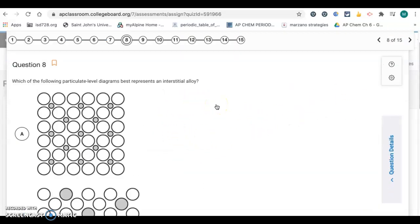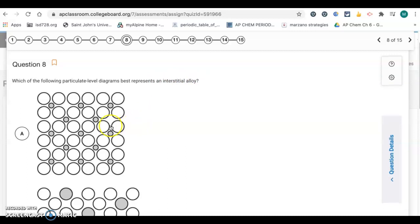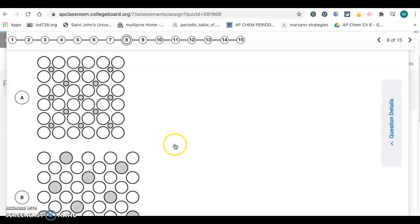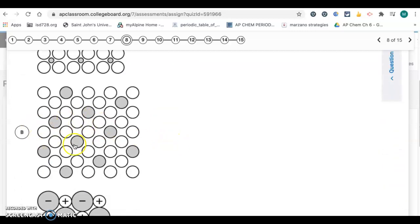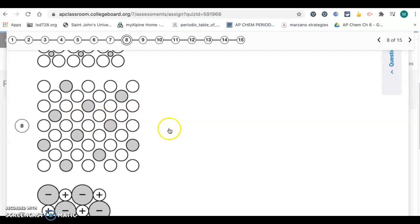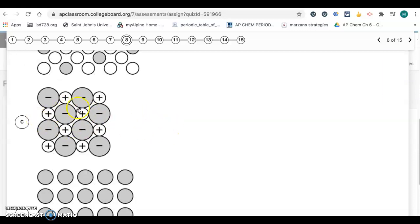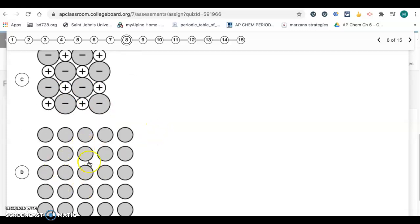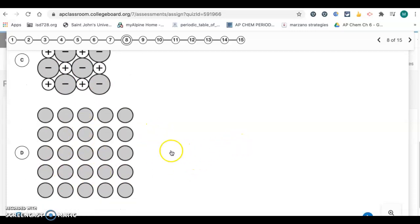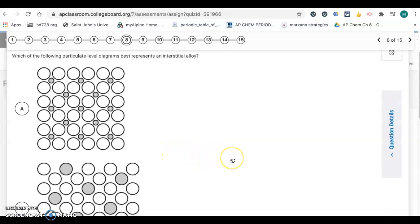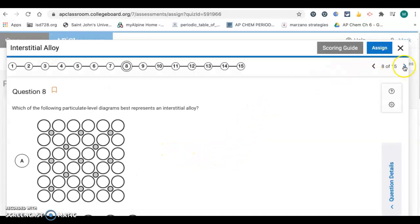Number 8: which of the following particulate level diagrams best represents an interstitial alloy? An interstitial alloy is where you mix a metal with some smaller atoms that fit in between the spaces, so A is the correct answer. B represents a substitutional alloy where you have two metals of about the same size. C represents an ionic solid. D shows just one type of atom — a pure metal. So A is the correct answer.